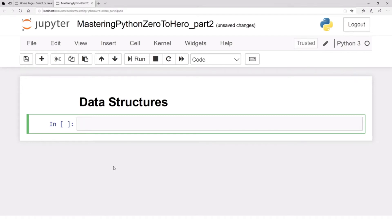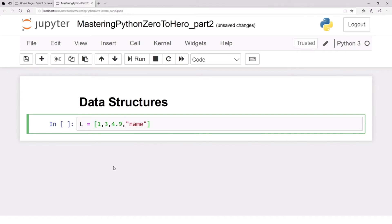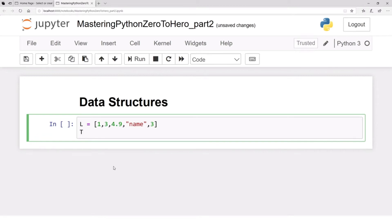Let's define a list. Any variable name works — a list is defined by square brackets with elements separated by commas. For example: one, three, 4.9, a name, and maybe three again. That's a list.